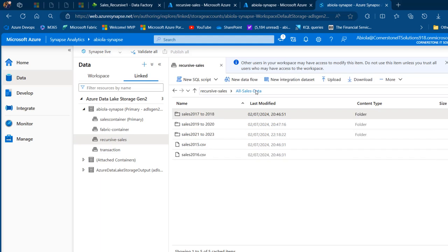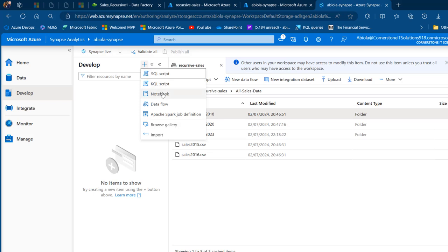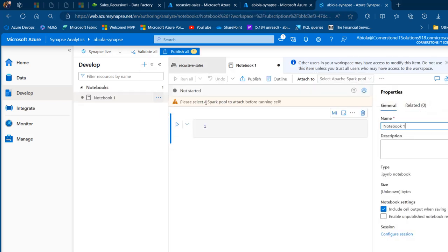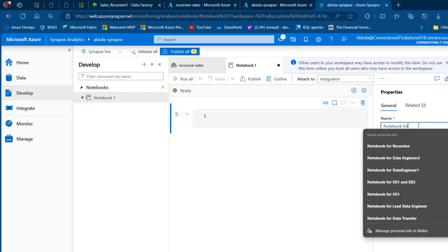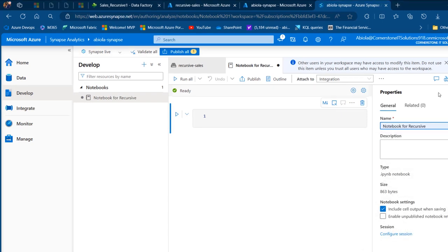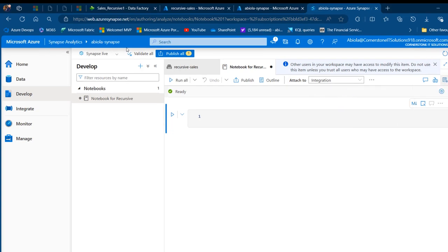The next thing I want to do is go to the develop tab and create a notebook. I'm going to click on the plus sign and create a notebook. I'm going to call this notebook 'recursive' and press enter. That has been renamed and we can close the properties.